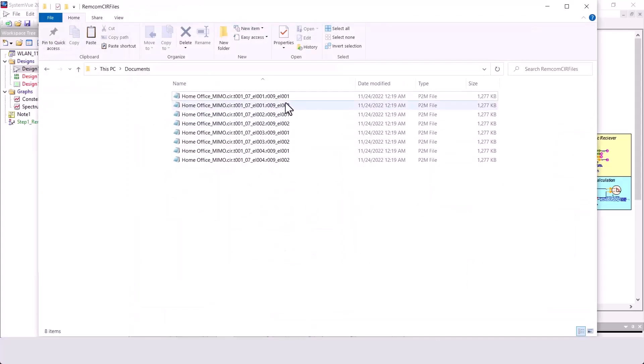The Rencom files consist of a set of TX by RX files, in this case 8 files.